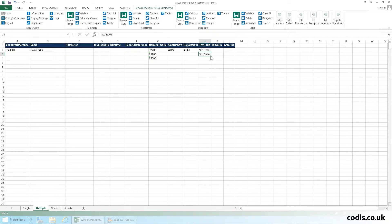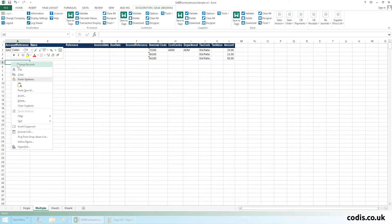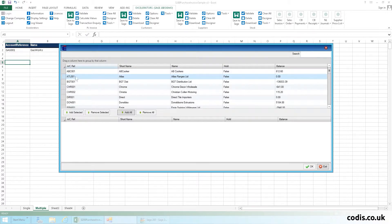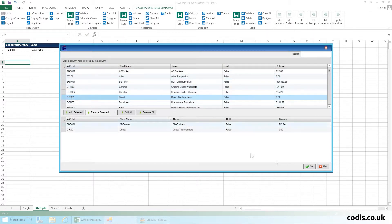We can use all standard Excel functionality such as autocomplete and formulae to edit the spreadsheet and speed up our workflow. We can load as many suppliers as we like into the same spreadsheet.